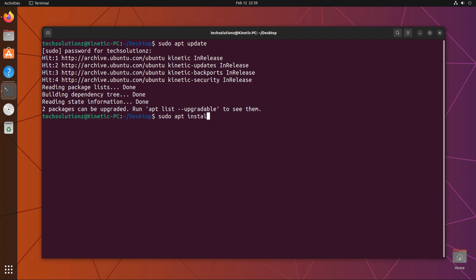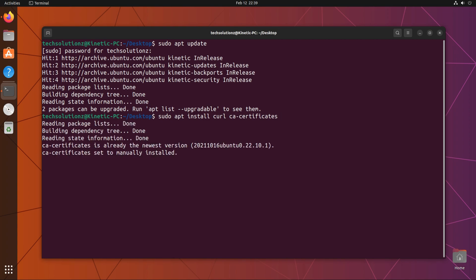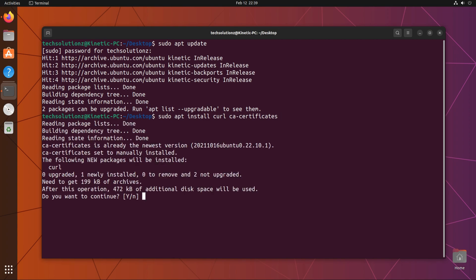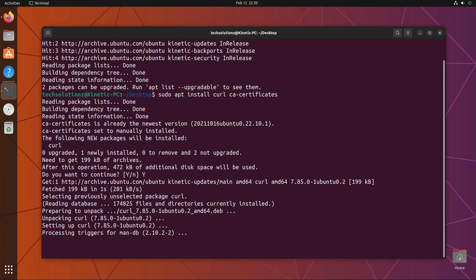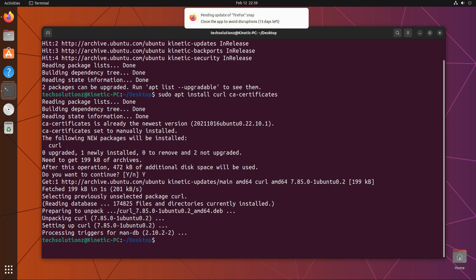The first thing to install is the required components on Ubuntu. These can be installed with a simple apt install command — these are curl and CA certificates. You might already have them installed on your Linux.